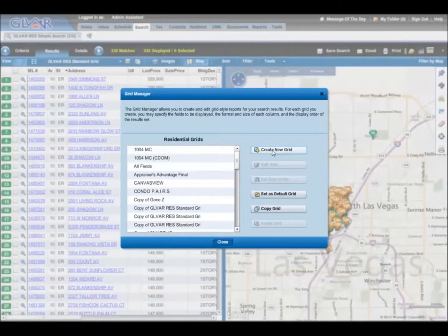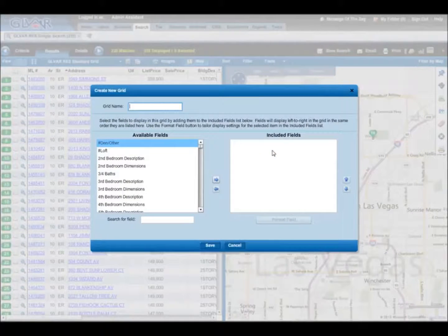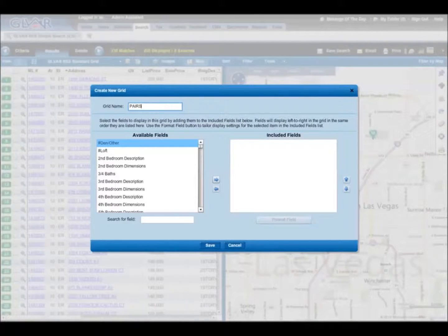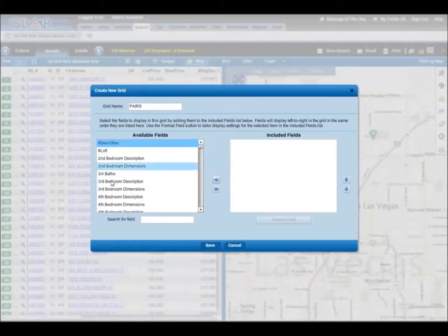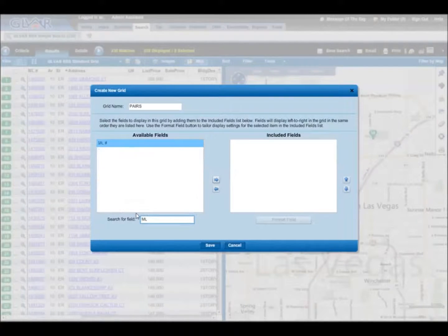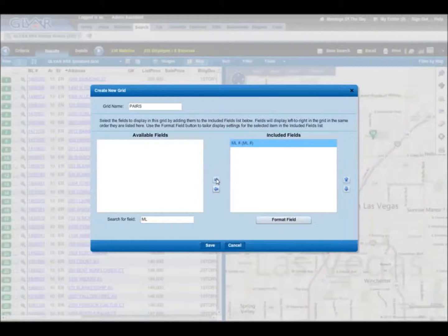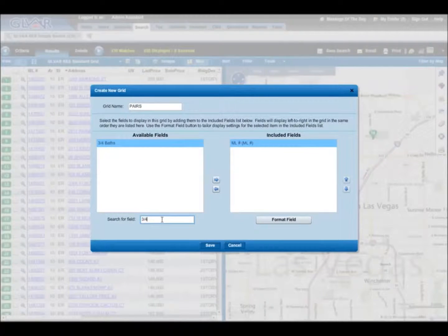Click on Create New Grid and name the grid Pairs. You will need to add all the recommended fields to the export. All fields are located under Available Fields. You can use the Search option or scroll down to locate fields. Highlight each field and double click or use the arrow to move the field to the included fields.